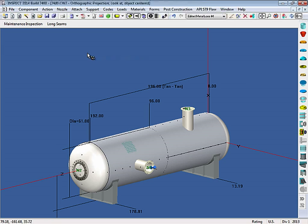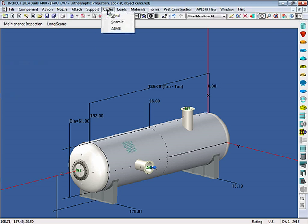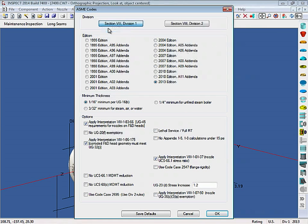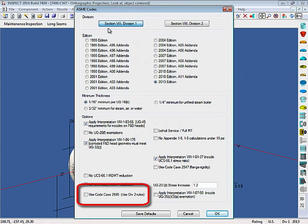To activate this, you can either go to the Codes menu and select ASME, and select the option Use Code Case 2695.